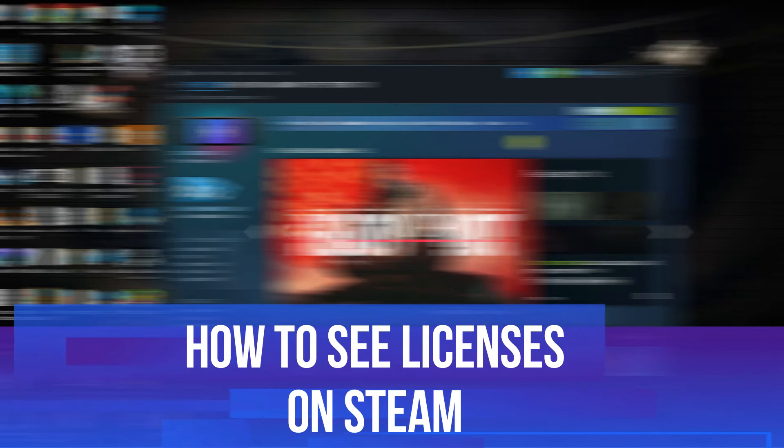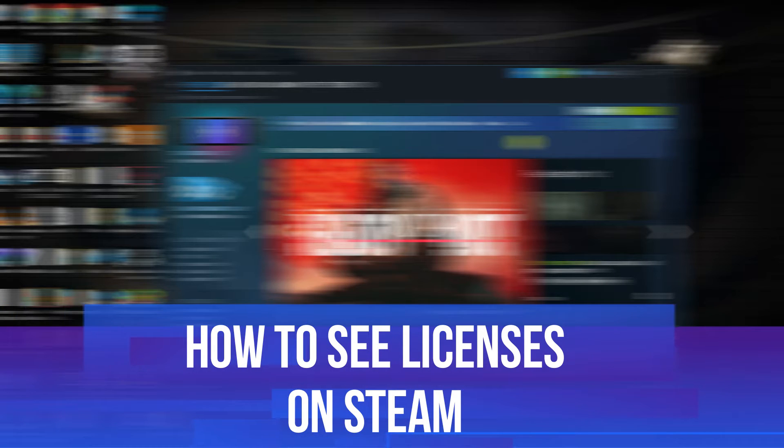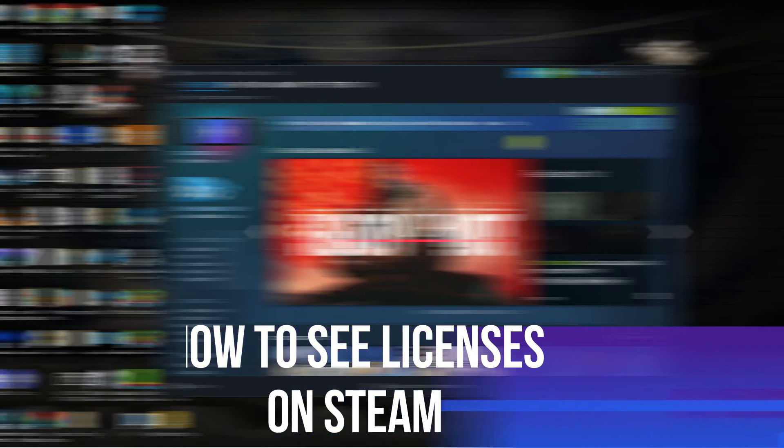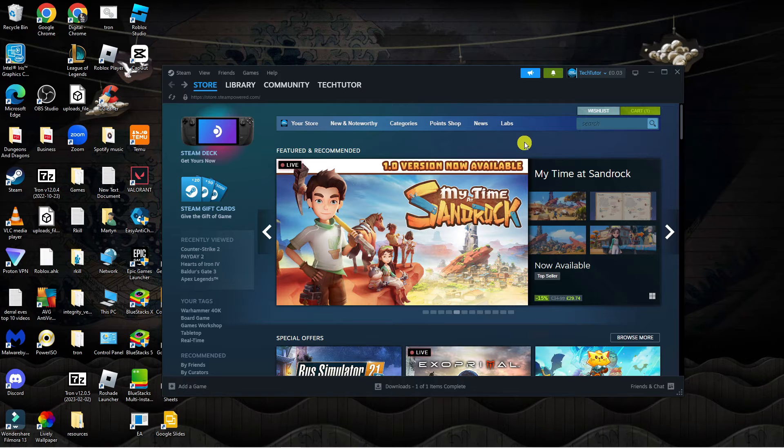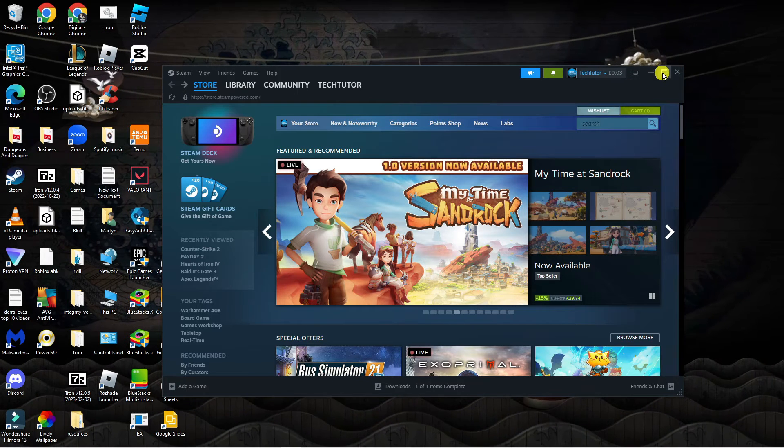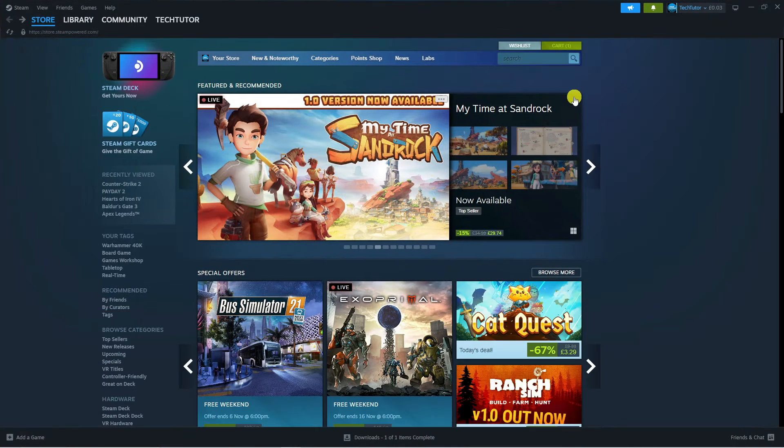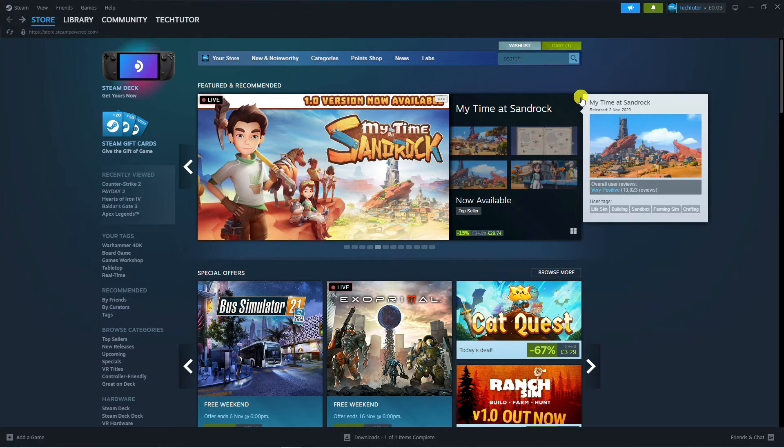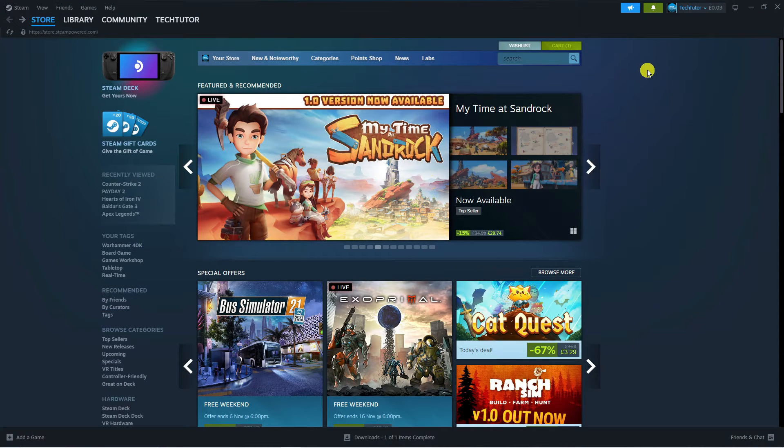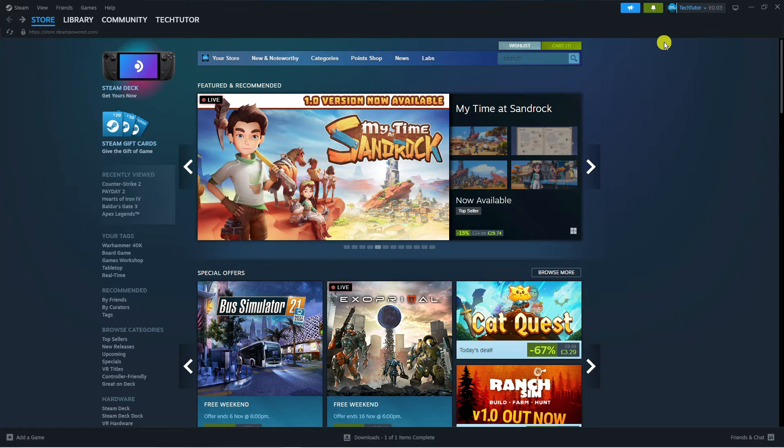In this video I will show you how to see your licenses on Steam, so let's jump straight into it. Here we are, as you can see I'm using the Steam app. The steps are the same if you prefer to use a web-based version of Steam, so follow along with me.